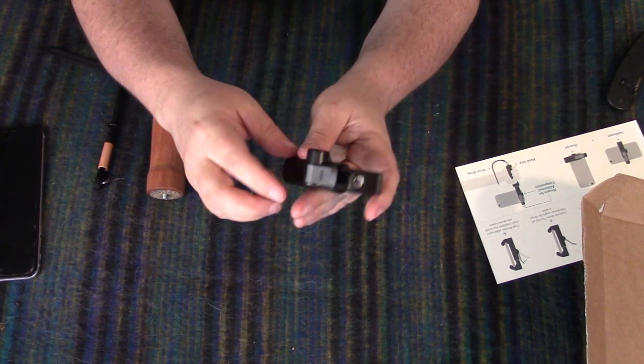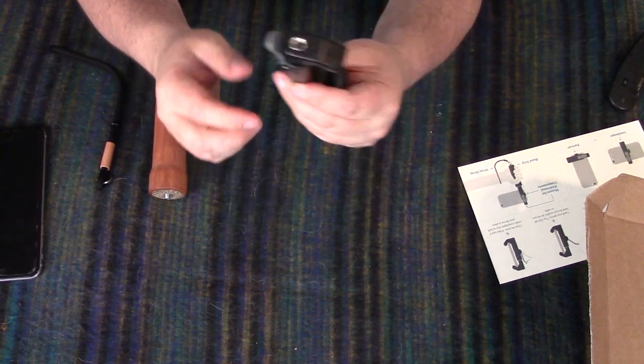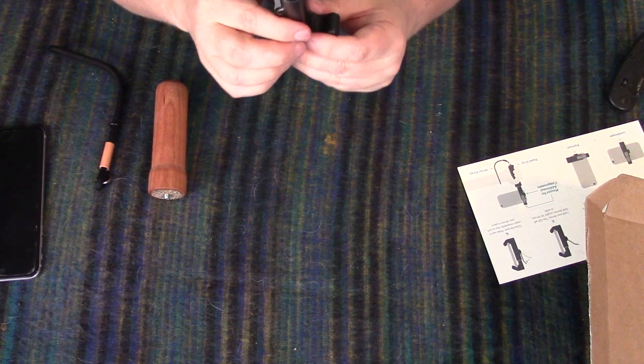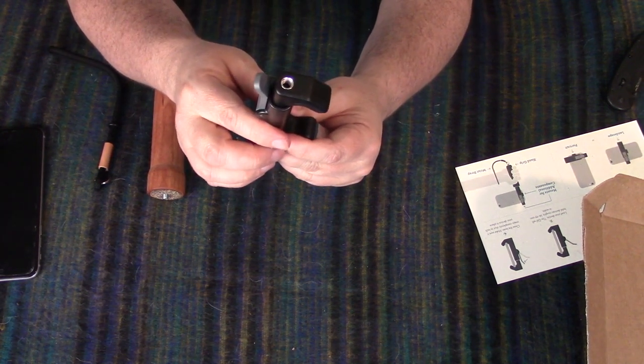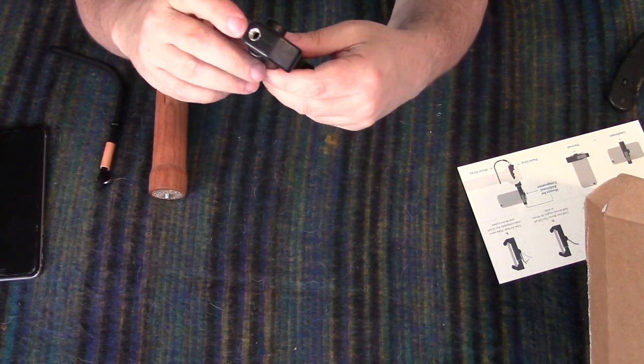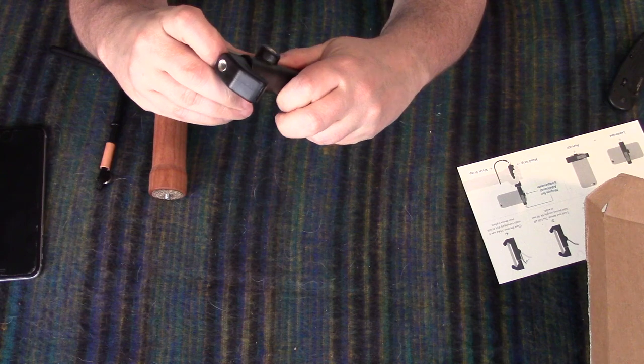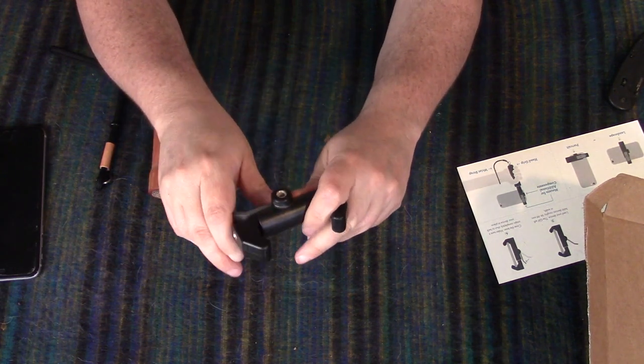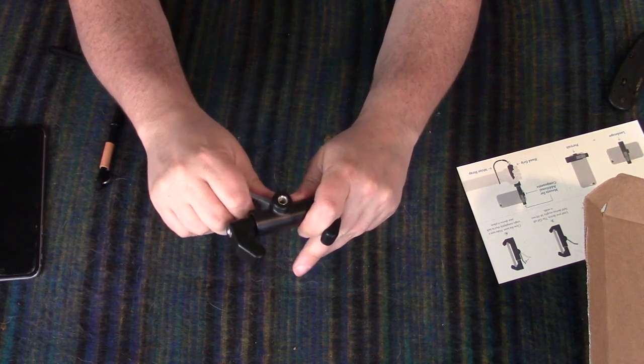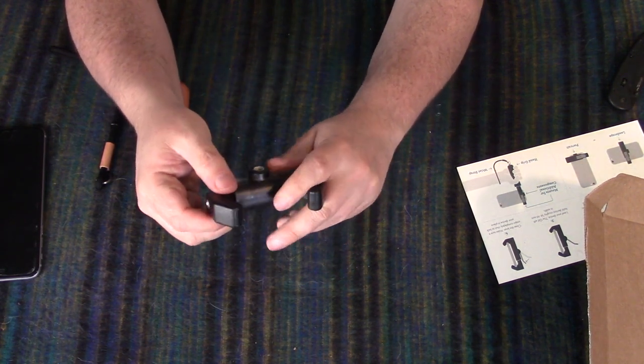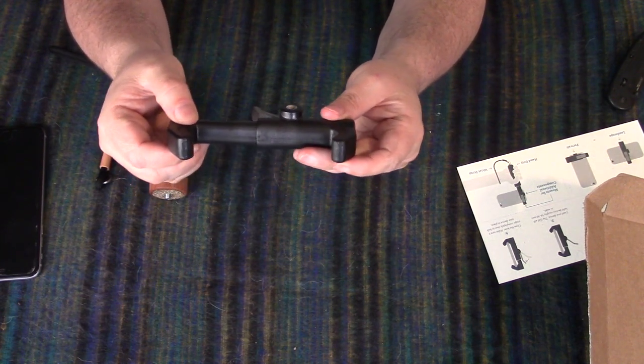So this is adjustable and it goes from 58 millimeters to 98 millimeters. So you can get some pretty good sized phones.